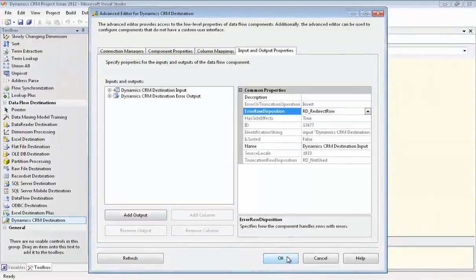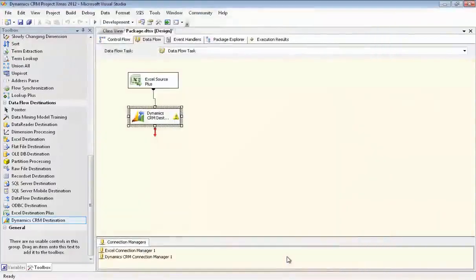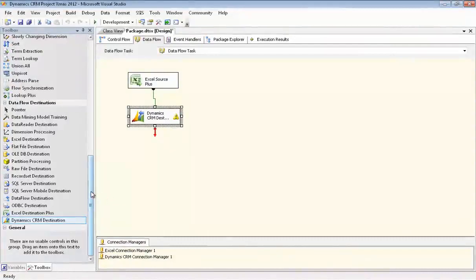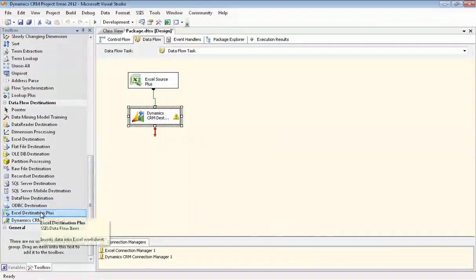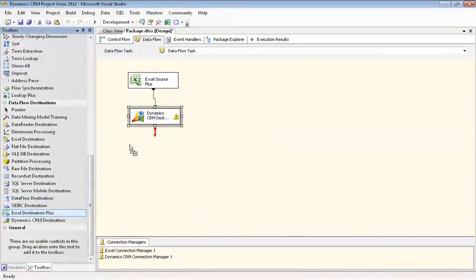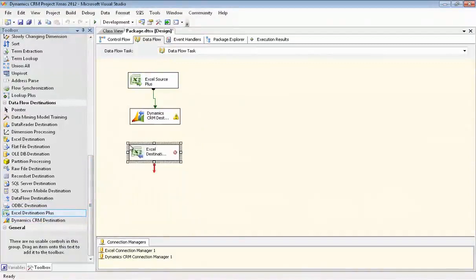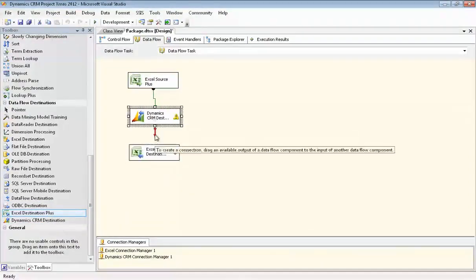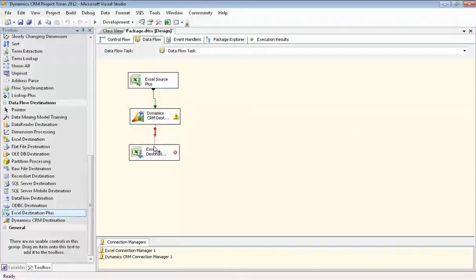Now we'll set up the Excel file for the component to write the errors to. And we're using the Excel Destination Plus component from CozyRock because it supports both 32-bit and 64-bit modes, whereas the one that comes with SSIS only supports 32-bit mode. Now we'll drag the red arrow down here and connect them.